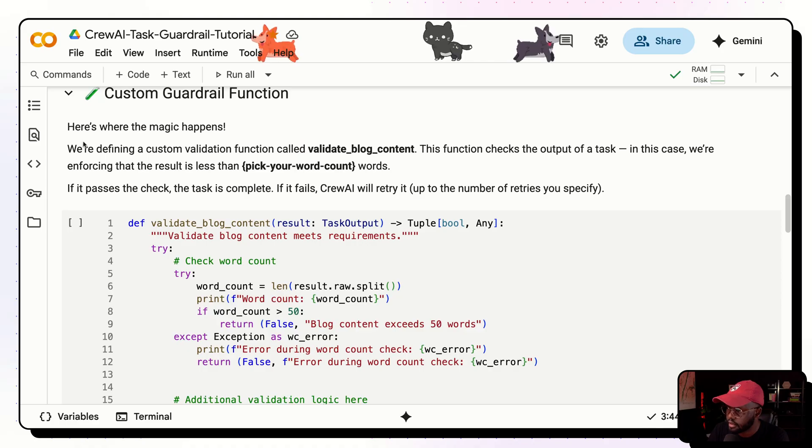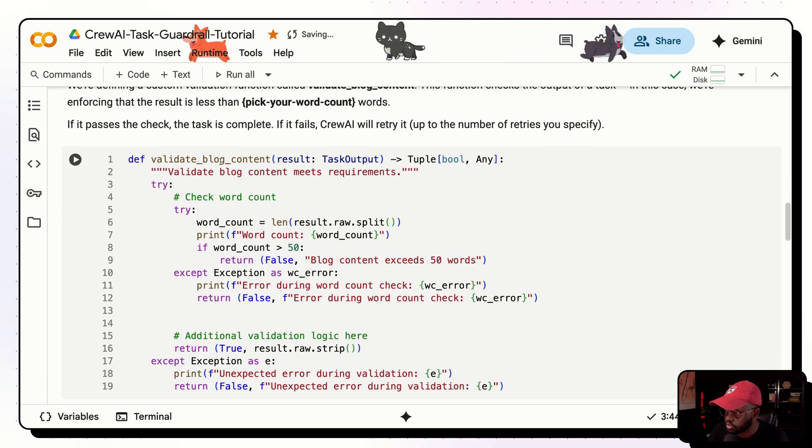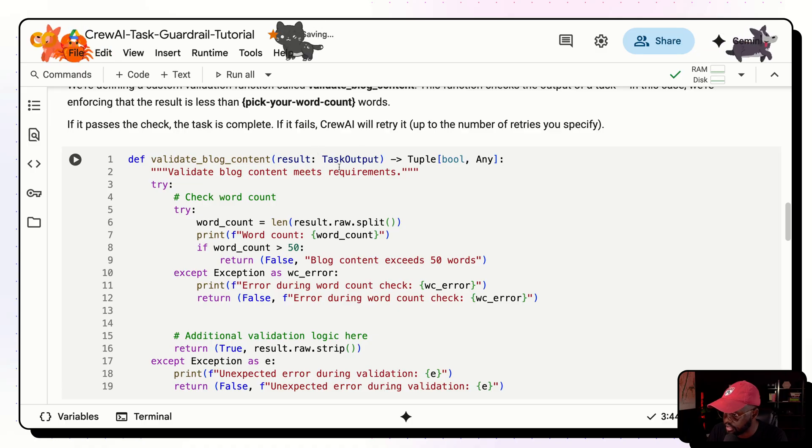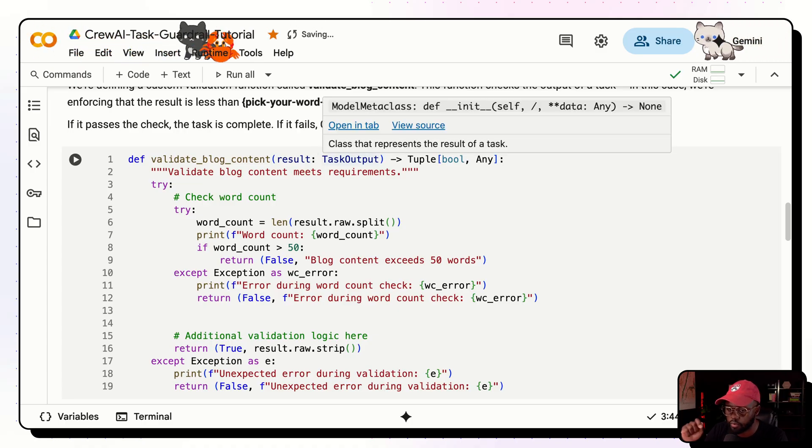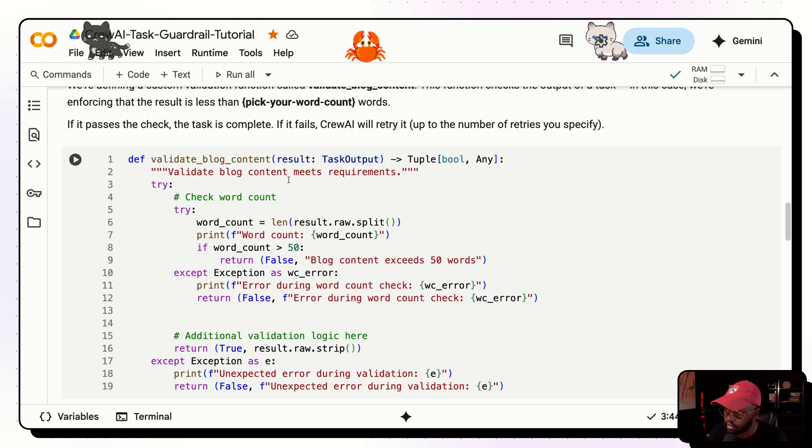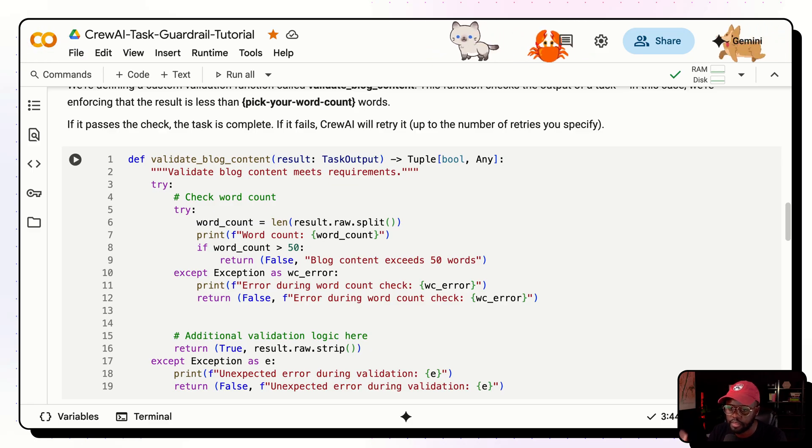And then here, I'm just suppressing some of the warnings that we'll get, just that way it doesn't clutter our notebook a bit. And then here, we're getting all the API keys that we need. And I've saved them here in my notebook secrets. And this is on Colab. So I have my OpenAI API key, you can use any other LLM provider API key. And then also, I have my SerpaDev API key as well that I'm using. And I'm adding that into the environment. So that way, it picks it up from the agent itself. Now that portion is done. Now let's go ahead and create the custom guardrail function. So here's where the actual magic happens.